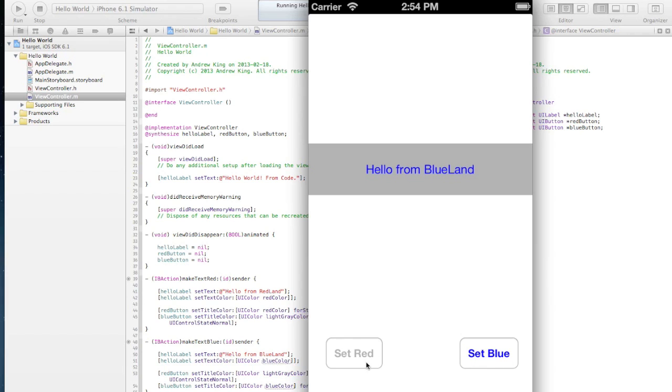And then when we push set blue, this gets set to be blue, this is blue and this gets ignored. Okay, so that's it. Now that's how you use ui buttons in your app.